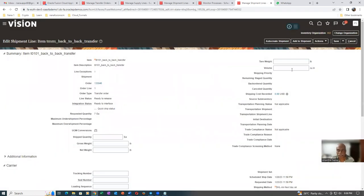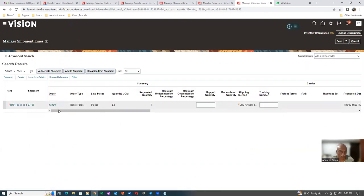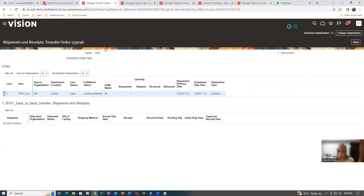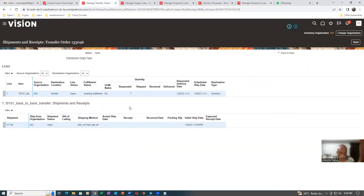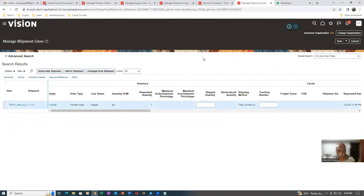It is now staged on the second org. The shipment number is created. Let us now ship it from the second org to the first org. We will click on it. The shipment number is created. Go to Manage Transfer Orders and click on it. Come out of it. You can see the shipment number would have been created. Click on the shipment number. You can see the shipment number 67196 is open. It is now ready to be shipped. We are going to ship it from 002 towards 001.